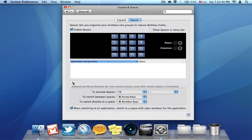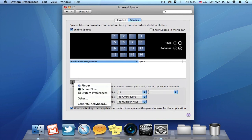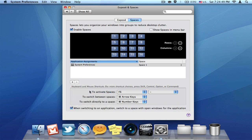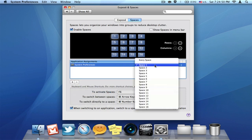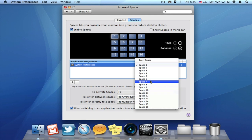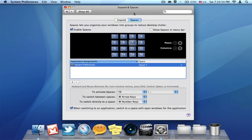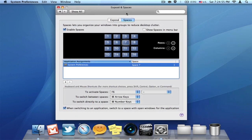And you can also assign different applications in different spaces. So for example, I want to assign System Preferences in Space 7. So every time I open up System Preferences, it switches to Space 7.